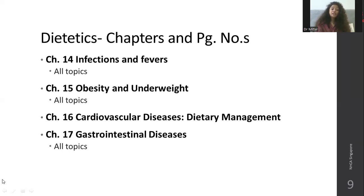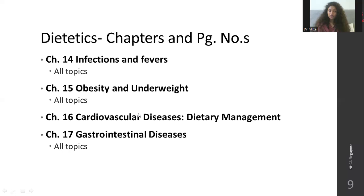For disease conditions in dietetics — cardiovascular diseases, gastrointestinal diseases, cancer, kidney diseases, and liver diseases — only study dietary management. Do not study the drugs or surgery aspects. Questions will only be on dietary management.